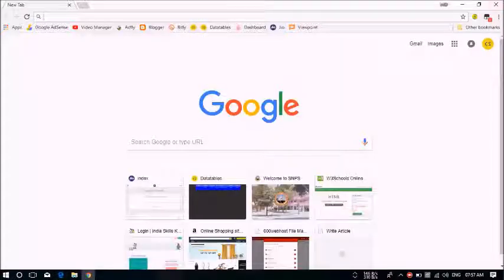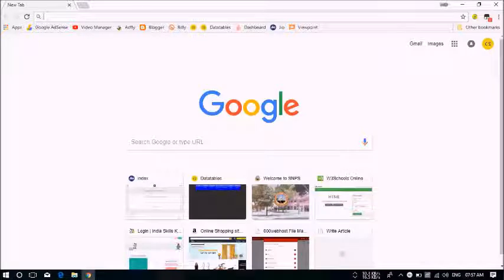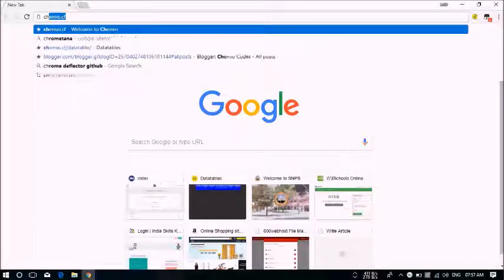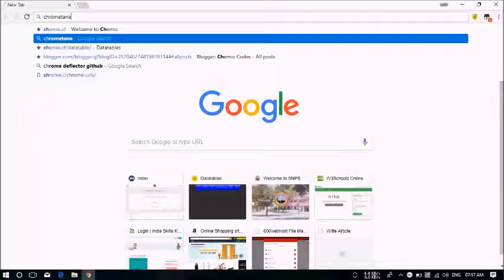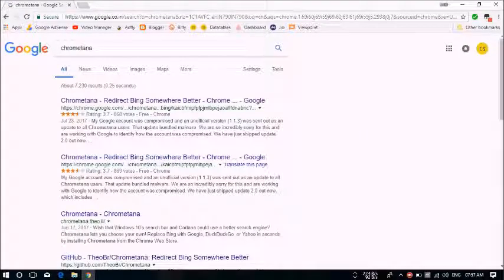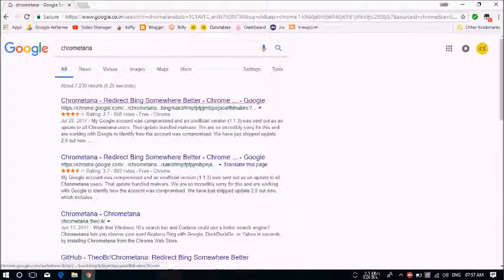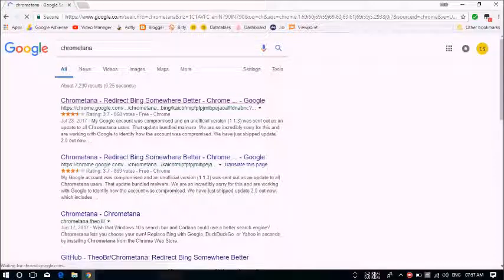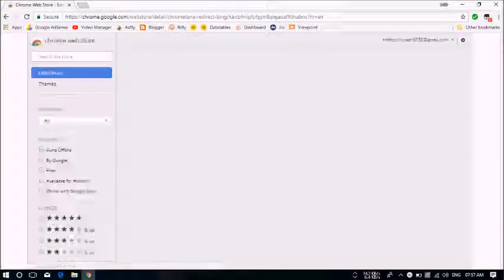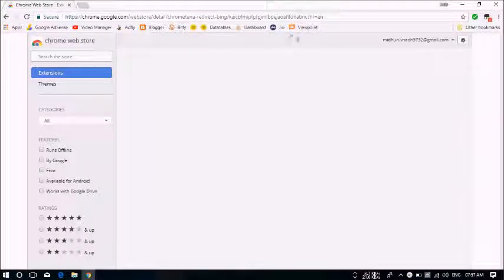We'll type in Chrometana. Now we will continue with the first link itself and go to the Chrome store and install the extension.